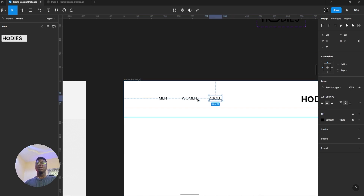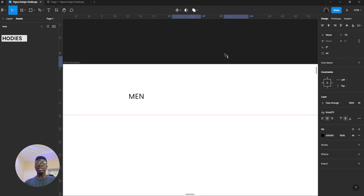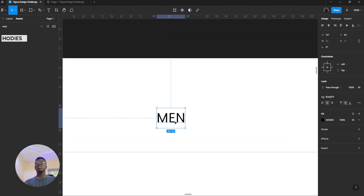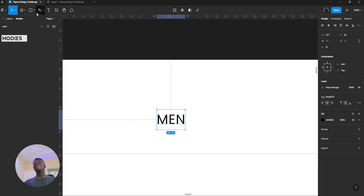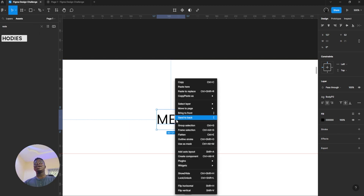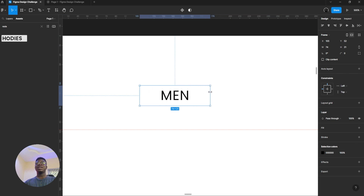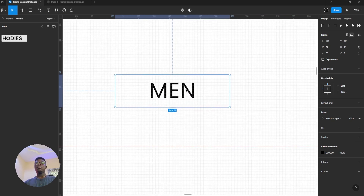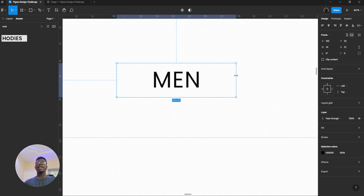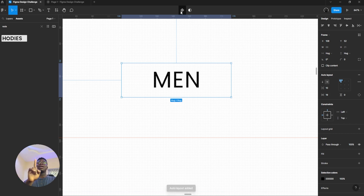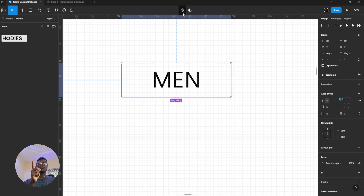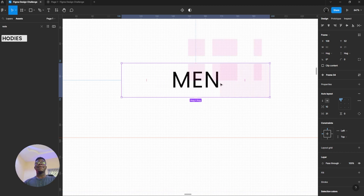Let's work with 'Men' first. What I did here: first thing first, I framed this because we need it to be a frame. I set the constraints to center. Why? Because I want to increase the frame. I'll teach you how you can make this even better. I'll make this auto layout. I just made it auto layout, then turned it into a component.